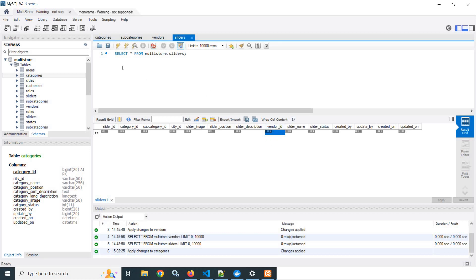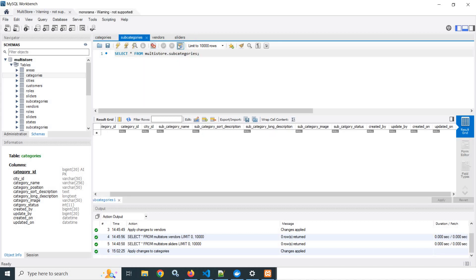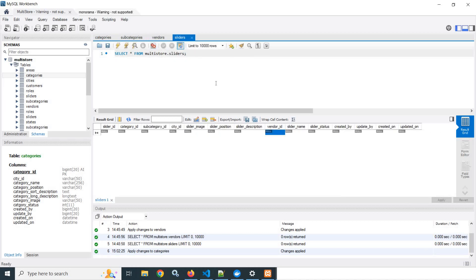In this way I have created the categories table, subcategories table, vendors table, and sliders table. In the next video I will create the API of slider. Don't forget to subscribe to my channel. Thank you so much for watching.